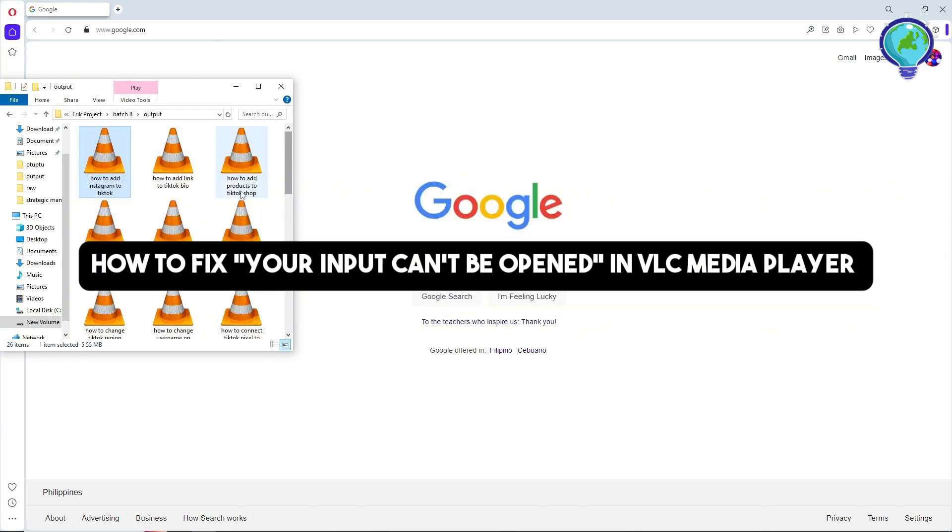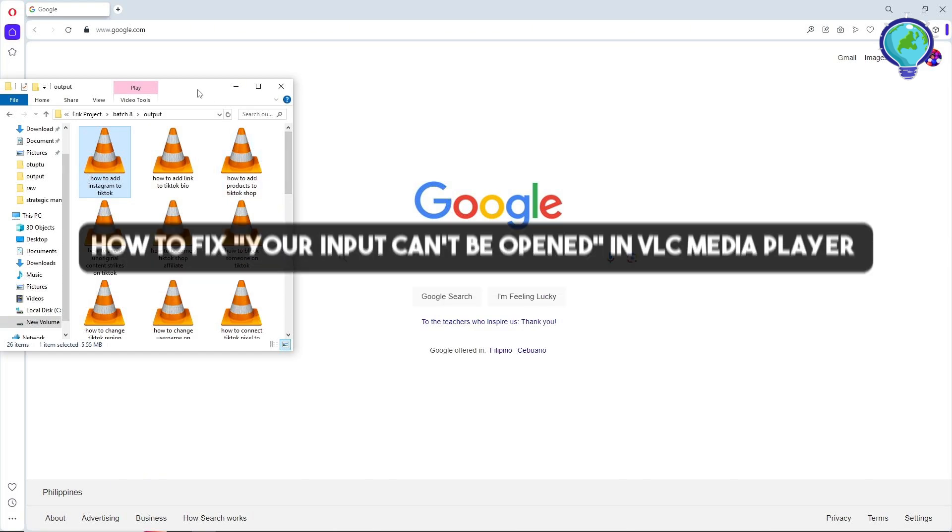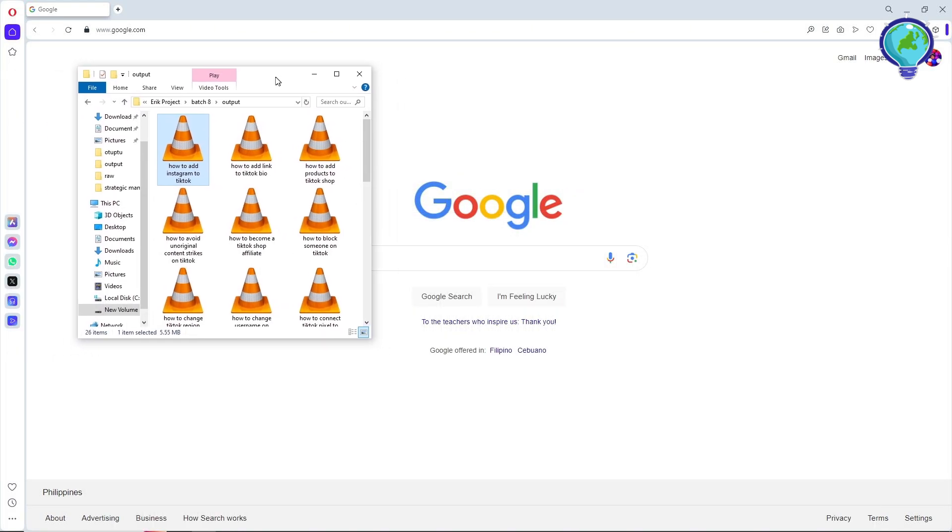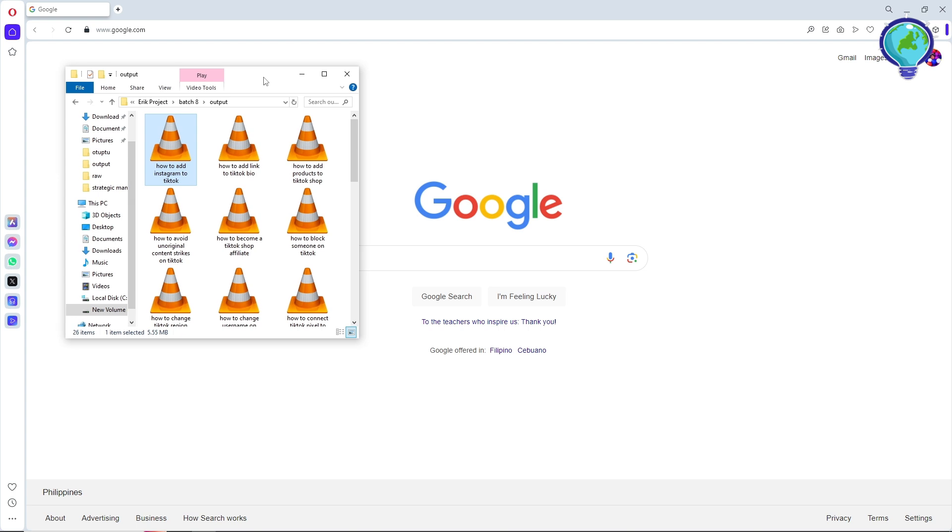Hey guys, welcome back to the channel. This is how to fix 'your input can't be opened' in VLC Media Player. First thing you'll do is go to the file that you have a problem with.